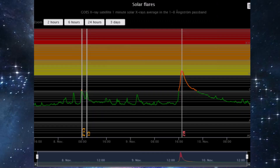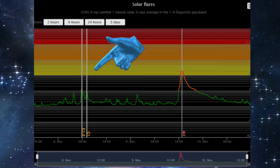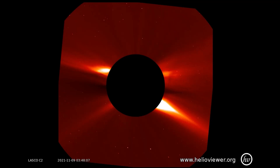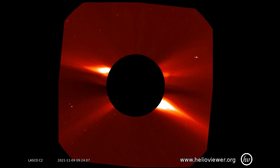Shown on this flare classification chart from the last 3 days are two C-class flares. Also, we see the M-2 class flare that occurred on the 9th. Using this LASCOC2 filter, the M-class flare is observed erupting from the sun.